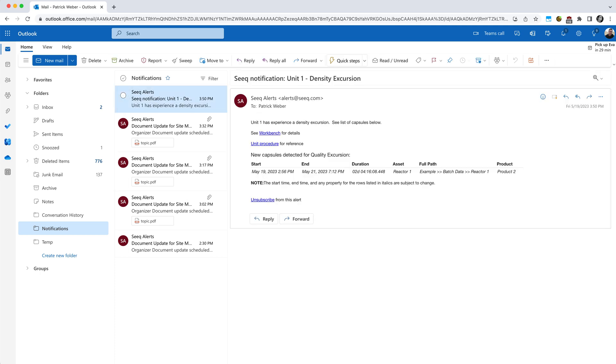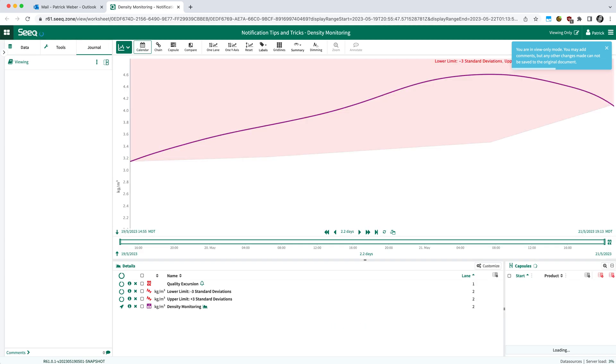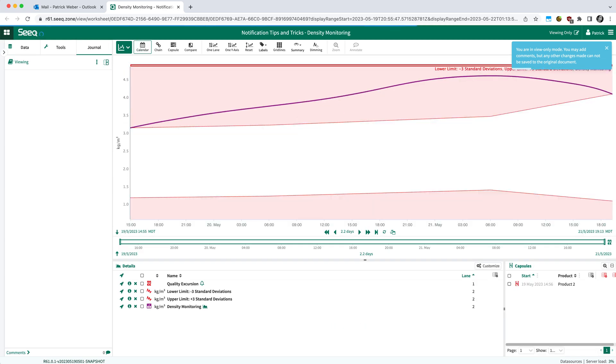If I open up one of the alert emails, you can see it contains the text that we entered during the notification setup. It will include the link to the workbench in this case. So if we click on that, you'll notice it will launch right into a view-only mode of that workbench and filter in on the time the excursion occurred.